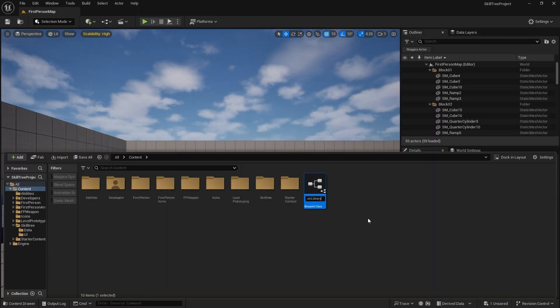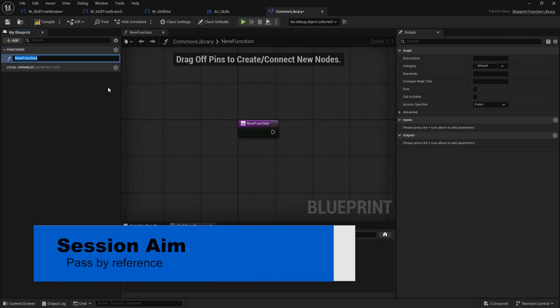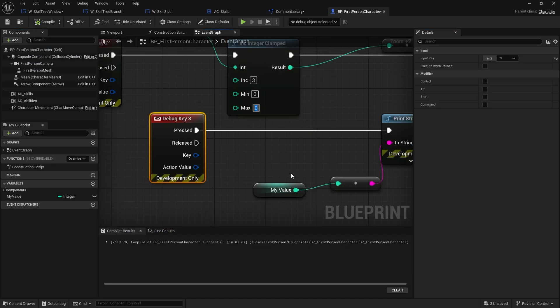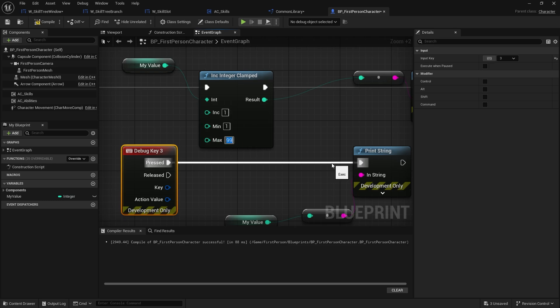Hello everyone and welcome back to another tutorial. In this tutorial we're going to go over and talk about the pass by reference option. Many of you may have seen this option when creating your functions but weren't sure what it means, or noticed why some pins are circle shaped and some are diamond shaped. We're going to go through that as well as some tips and tricks on how to make best use of it.